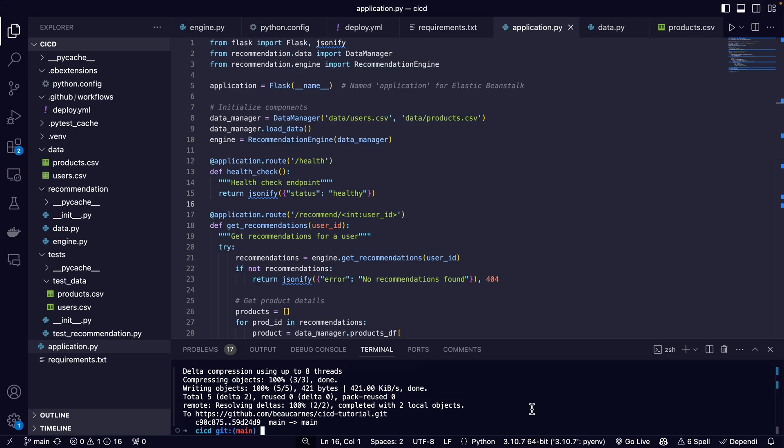And it's deployed. The great thing is, now whenever we push our code to GitHub, the test will automatically be run and the code will automatically be deployed. We have a full CI/CD pipeline. Now that we have our basic CI/CD pipeline set up, let's take it a step further and enhance its security.